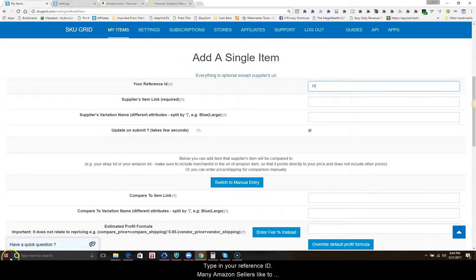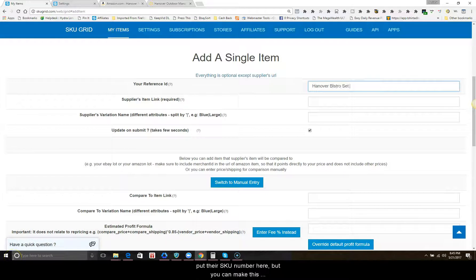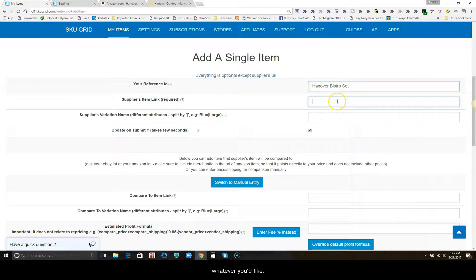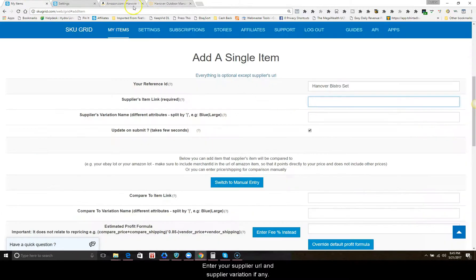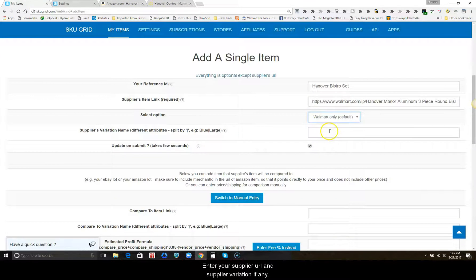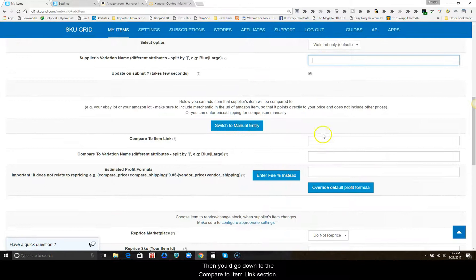Type in your reference ID. Many sellers like to put their SKU number here, but you can make this whatever you like. Enter your supplier URL and supplier variation if any. Then you go down to the compare to item link section.